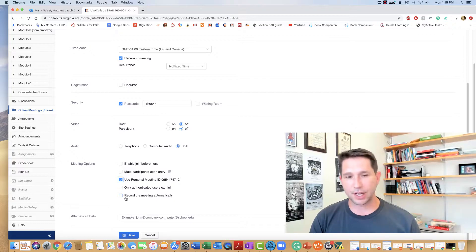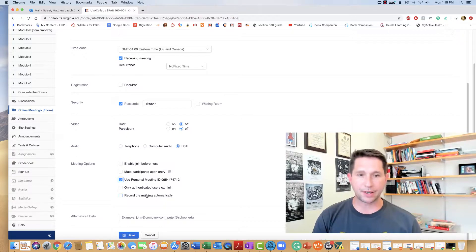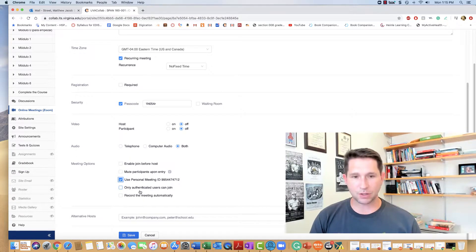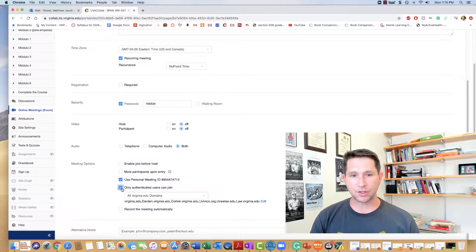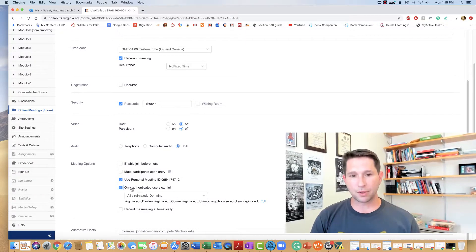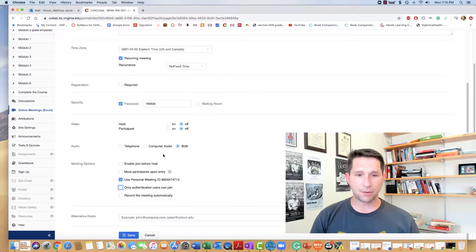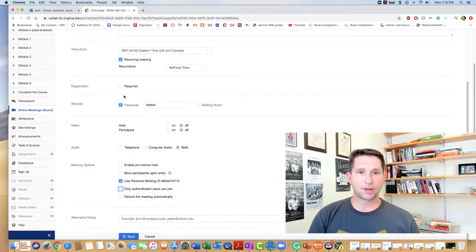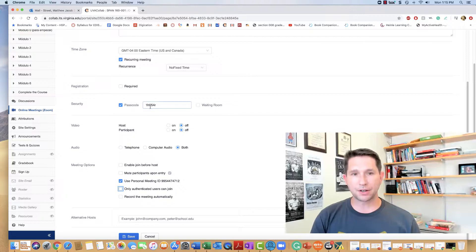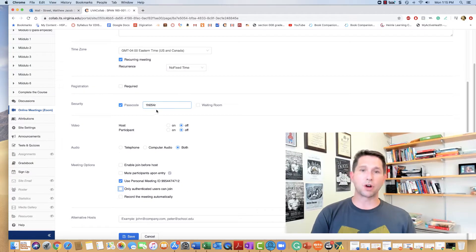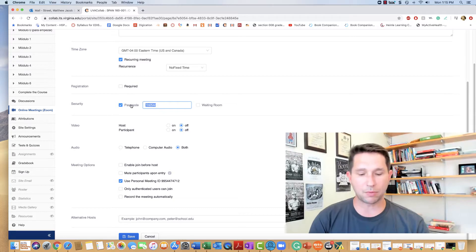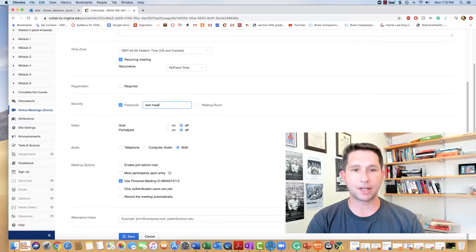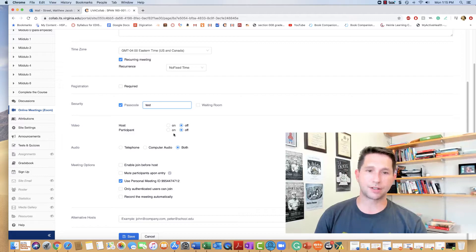You can set to record the meeting automatically. You can set it to where only authenticated users can join, only people with edvirginia.edu. You can add a passcode here, which this one is 1H054R, or you can make that whatever you want.